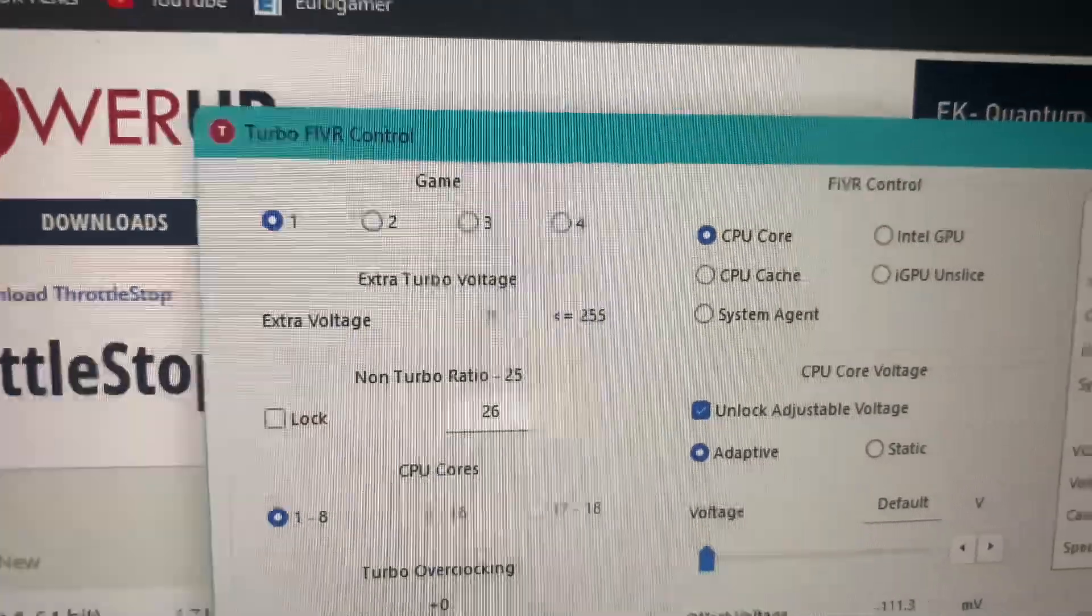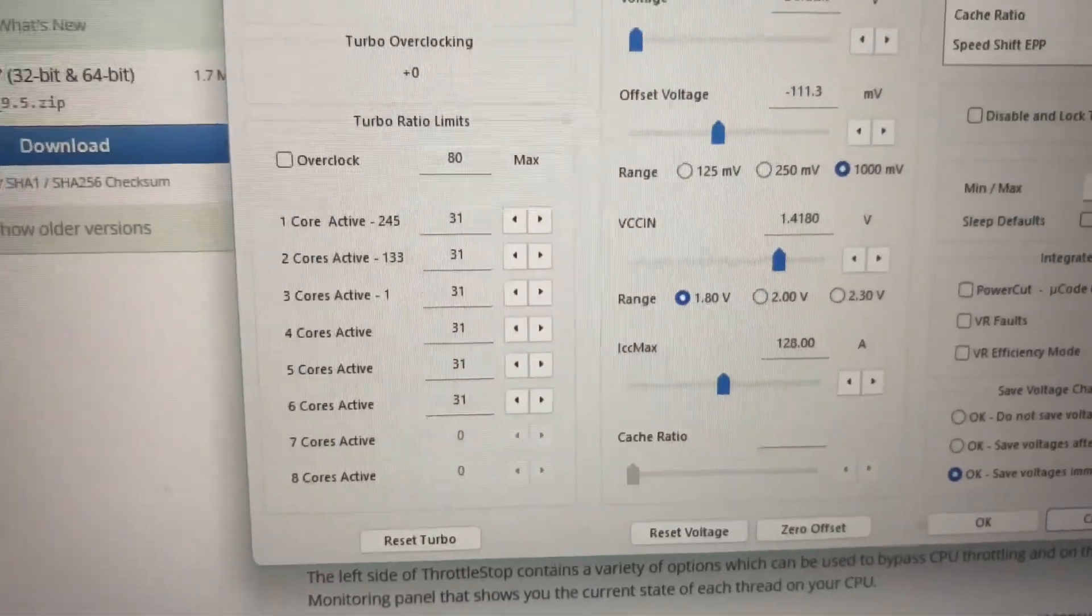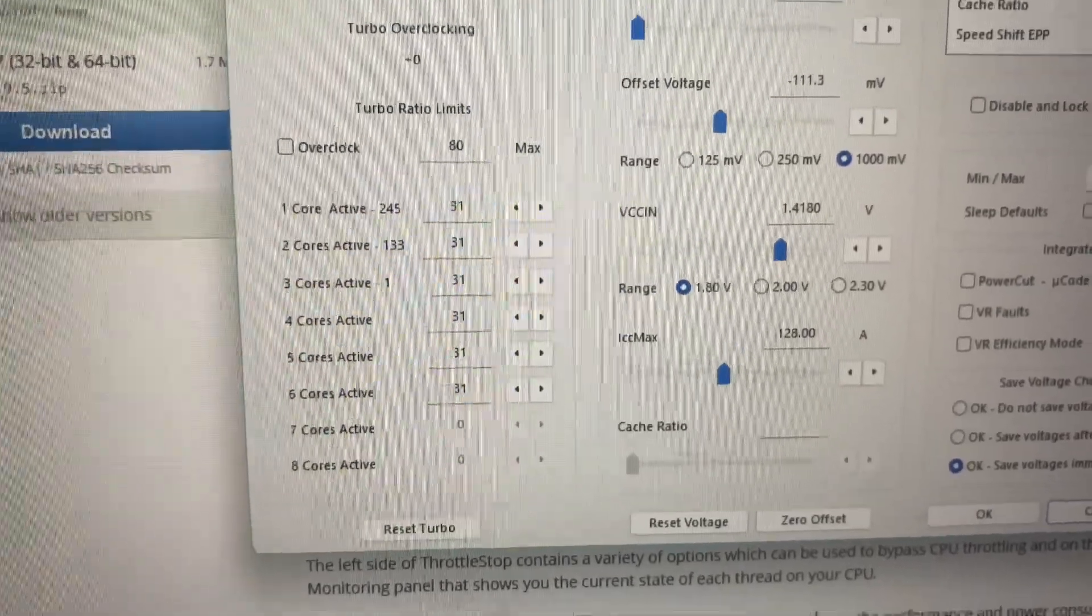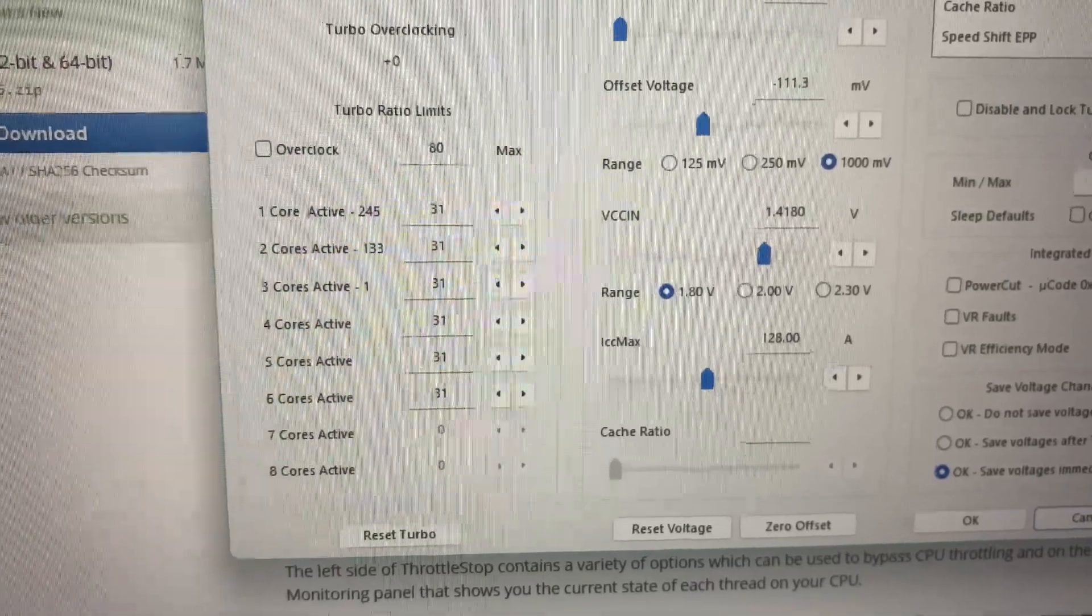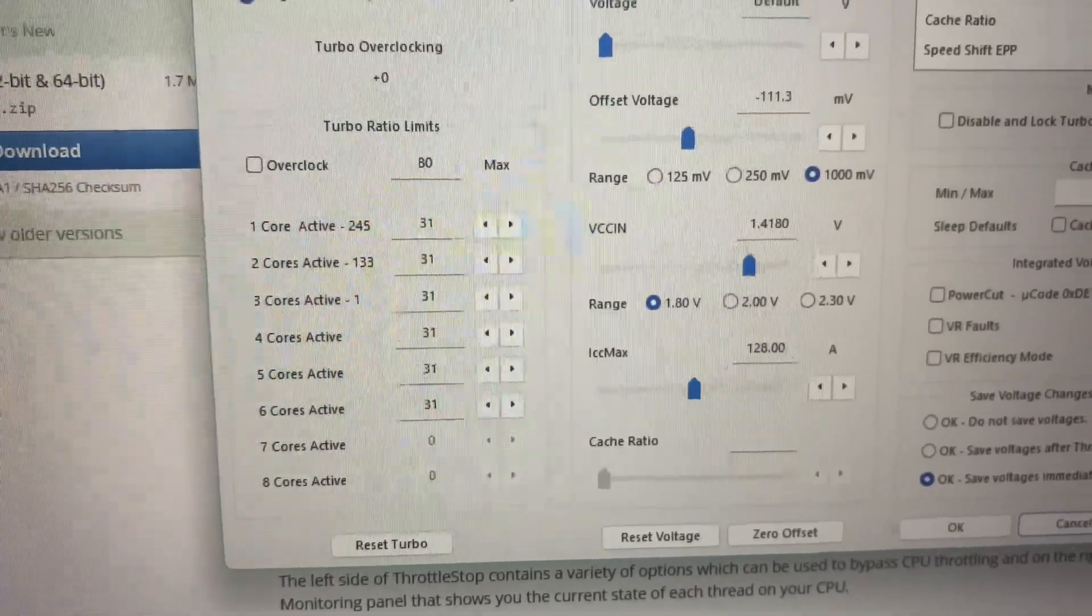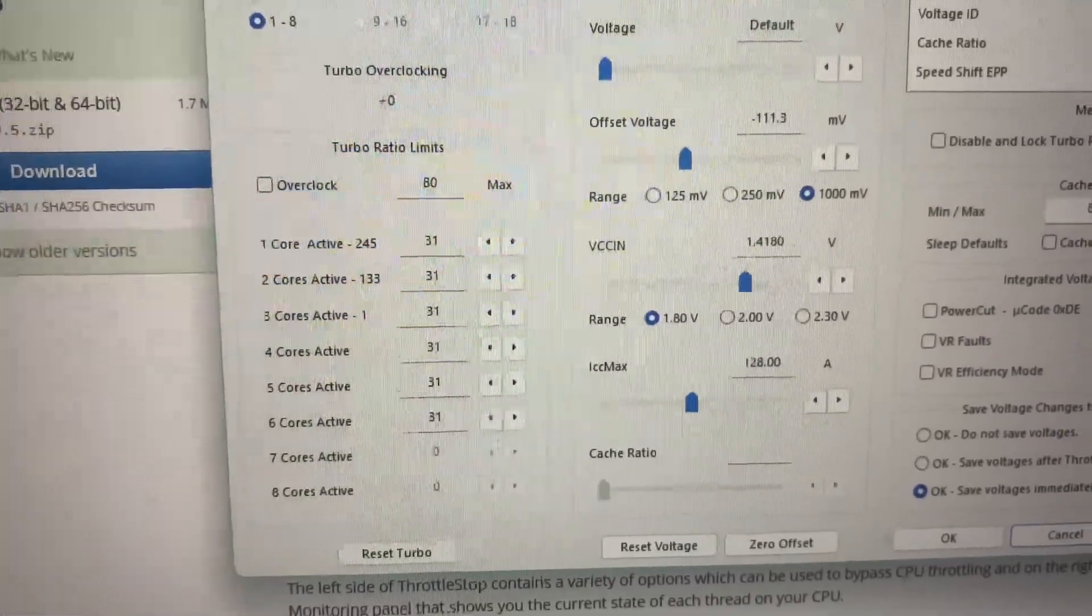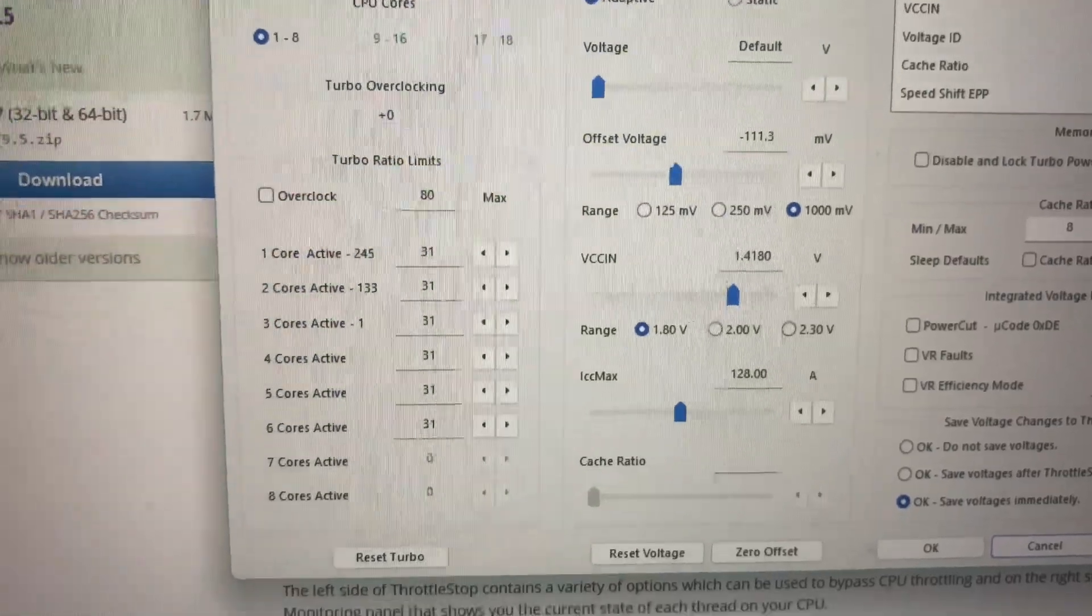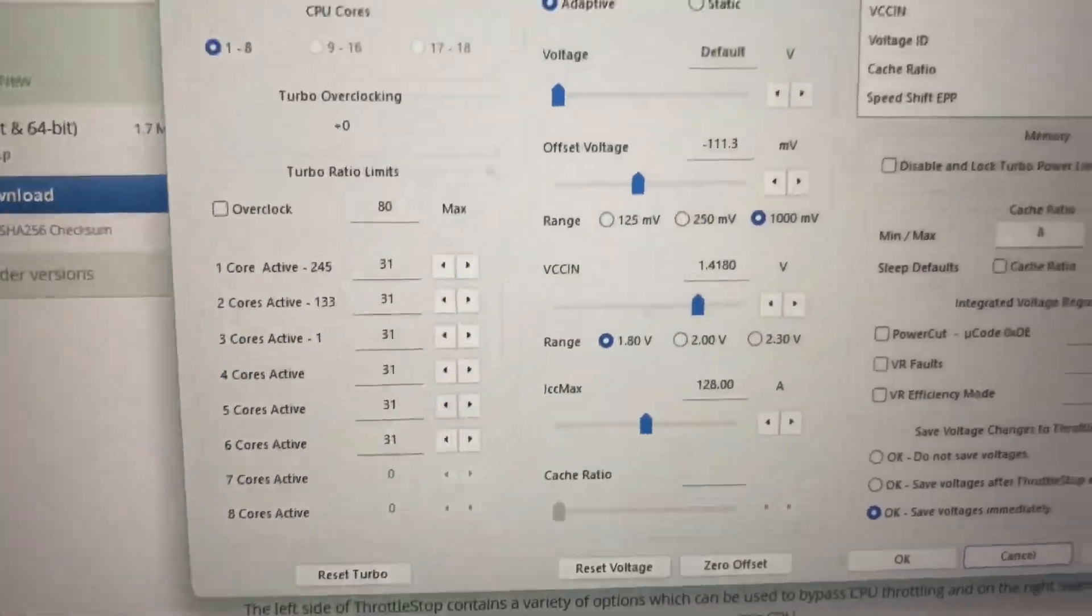Open the FIVR control and you want to turn it down to say 3.1, 3.2, 3.3, something like that, and you want to make sure that's on all cores. There is some argument to have the first two cores at a higher frequency for older games perhaps that don't use the multi-core layout. That is an option, but I just for ease set them all at 3.1.